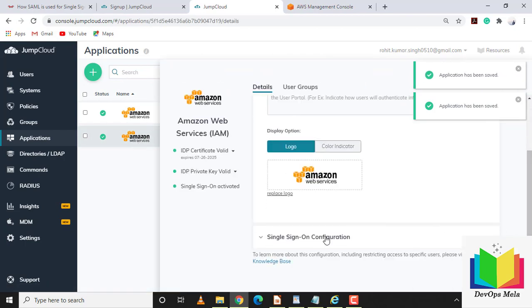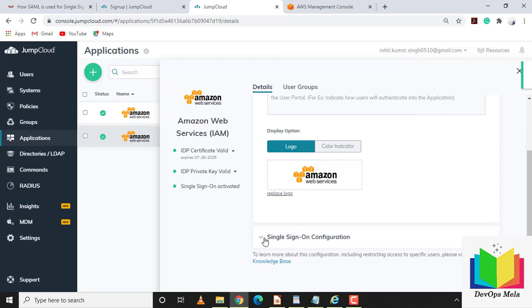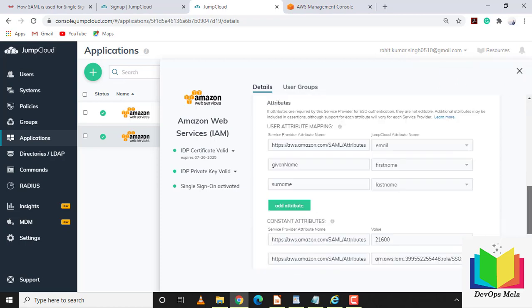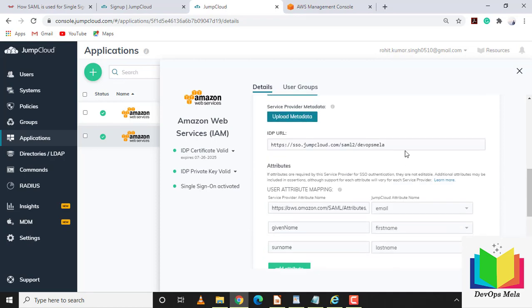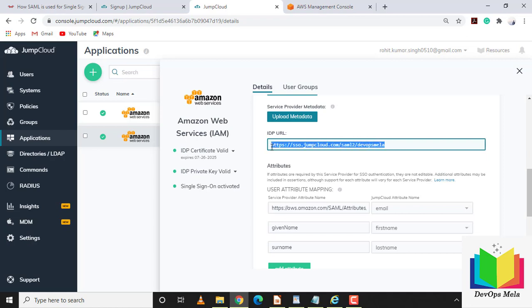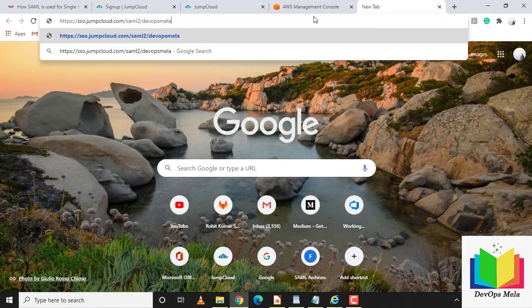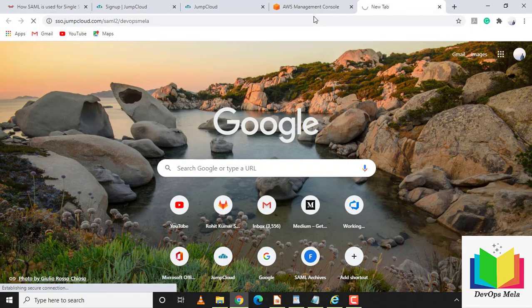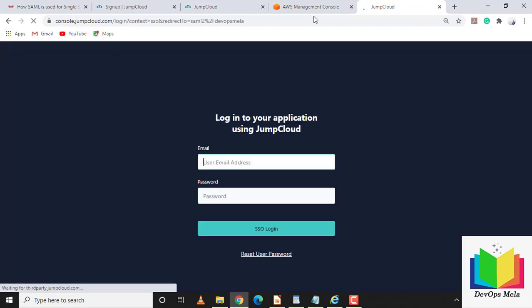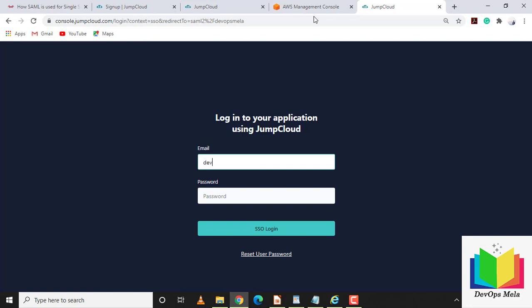Copy the IDP URL link from the application. We have now successfully configured both JumpCloud and the AWS console. Let's test whether it's working — I'll open the IDP URL link and log in with the email devopsrohit@devopsmela.com.